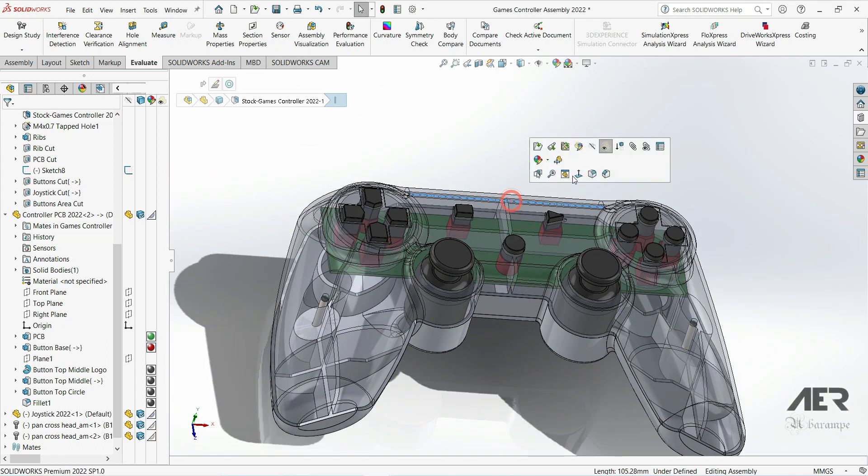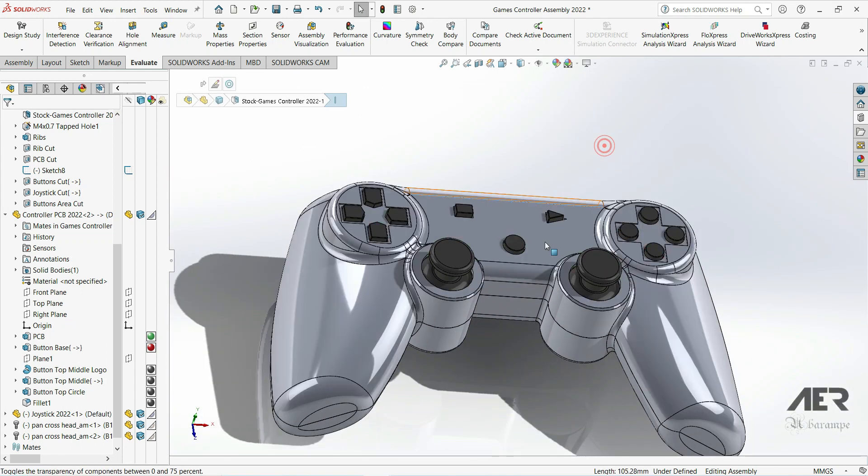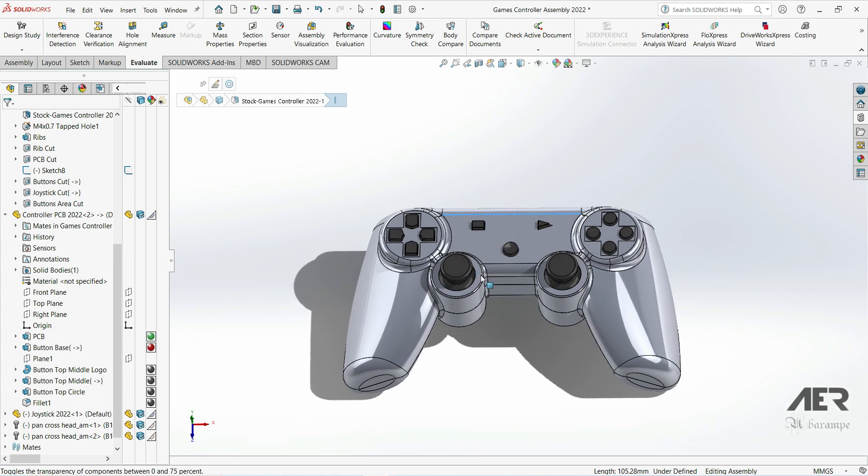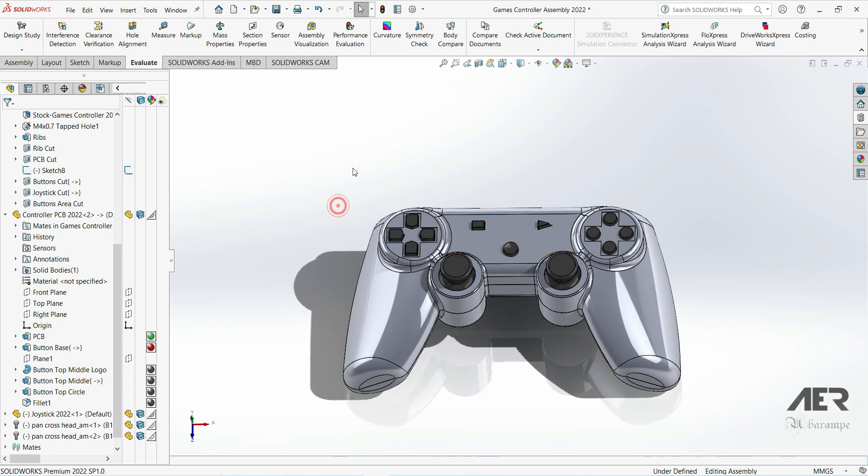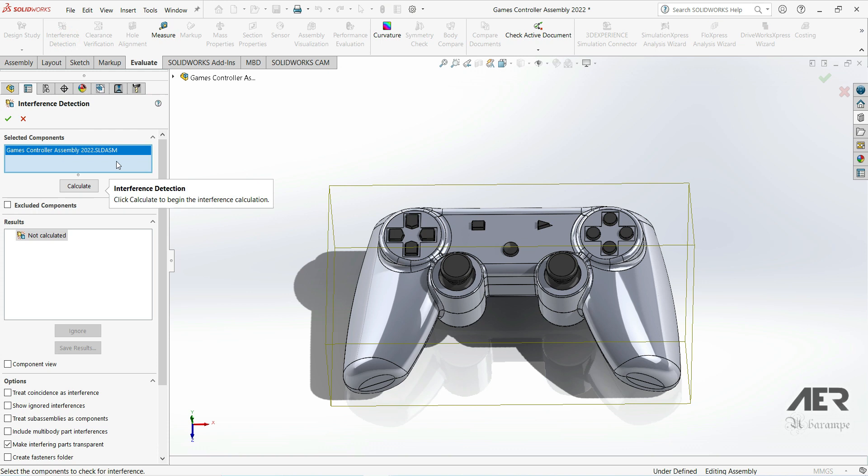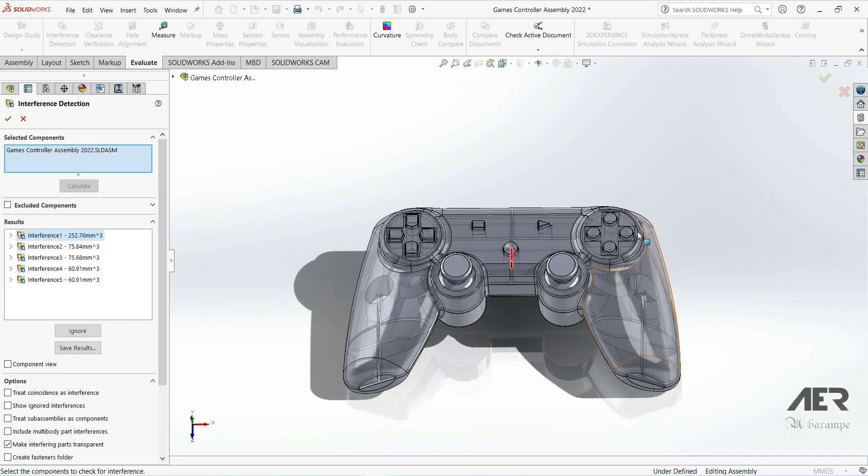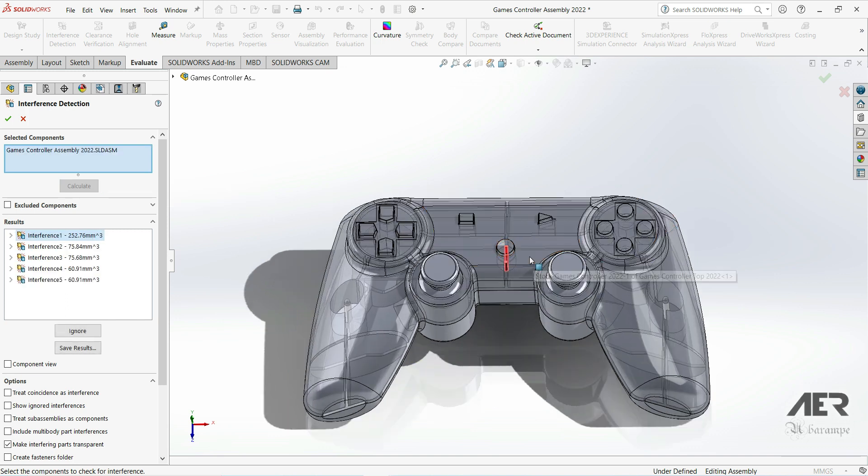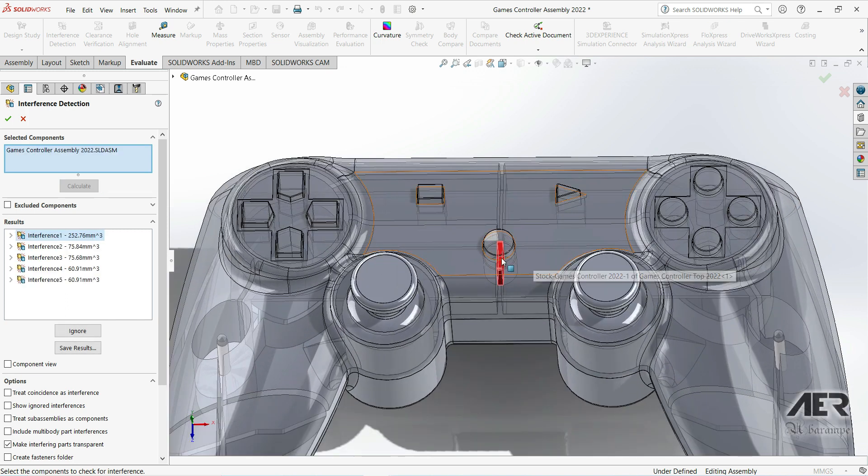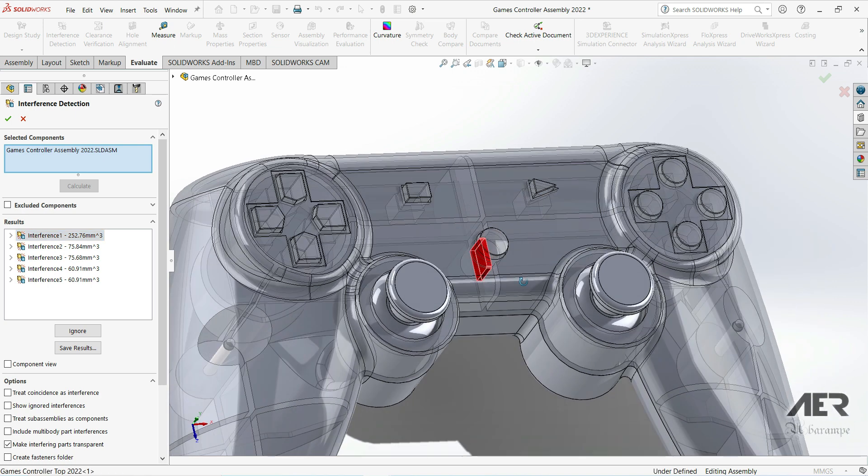I'm going to go to Evaluate, Interference Detection. We've got the whole assembly selected by default, so I'm going to press Calculate. This will just show us if we've got any areas that are overlapping that we've missed by mistake. So we are coming up with five interferences.